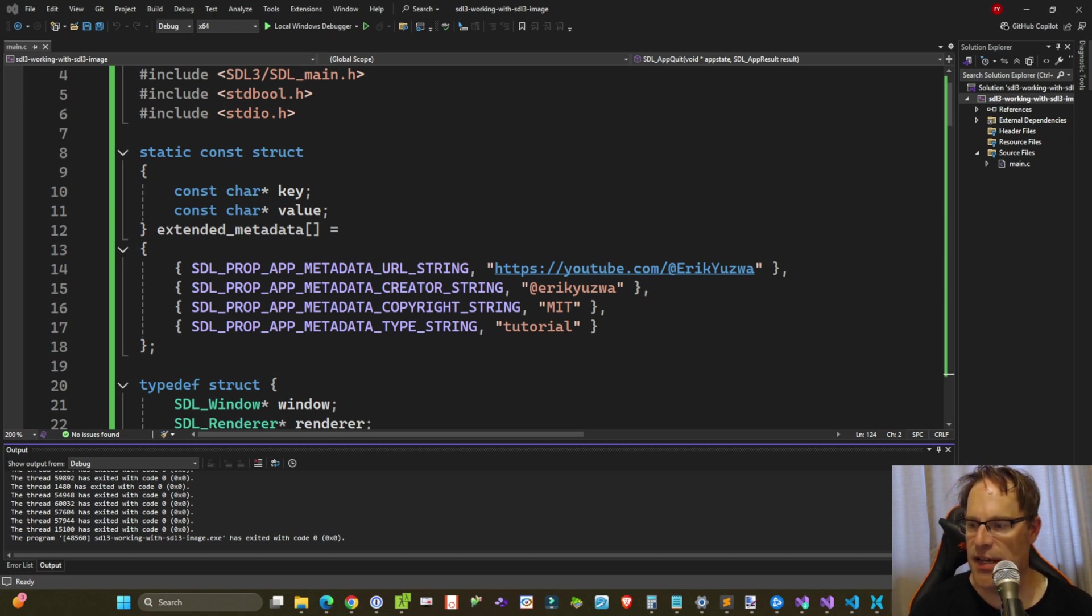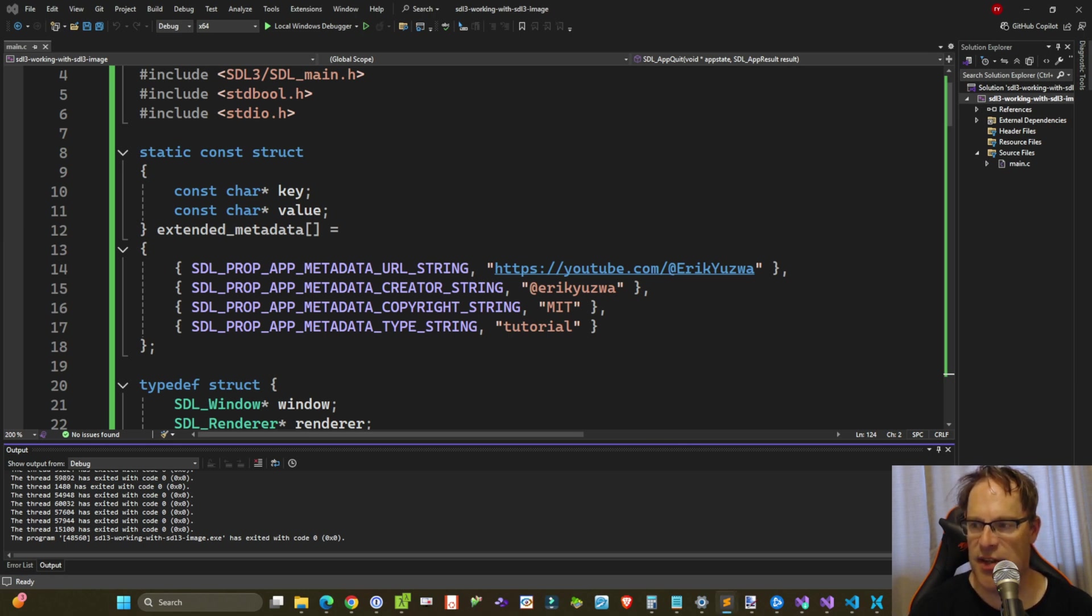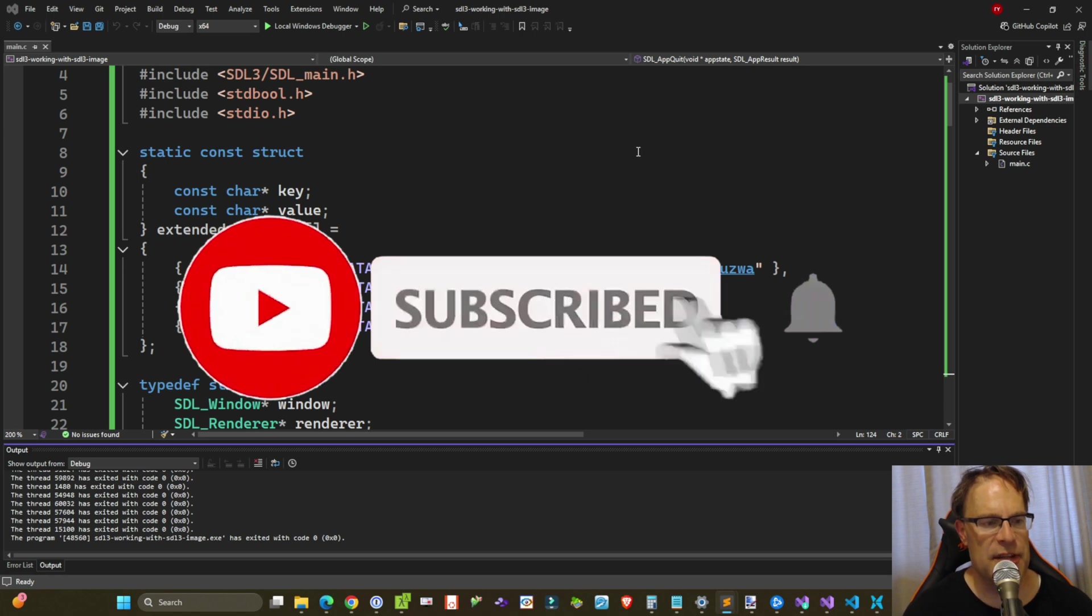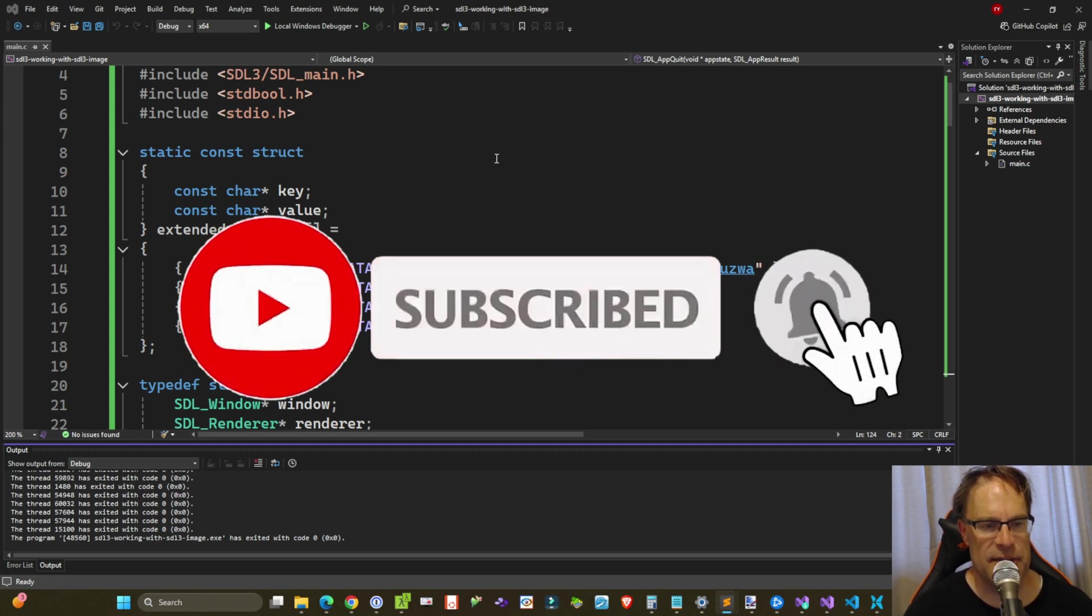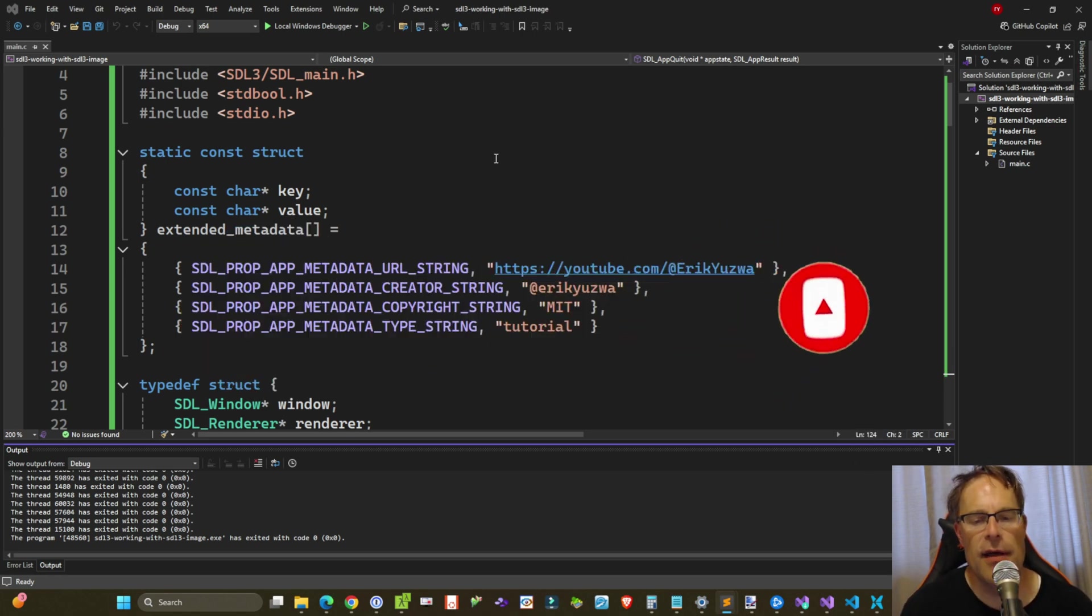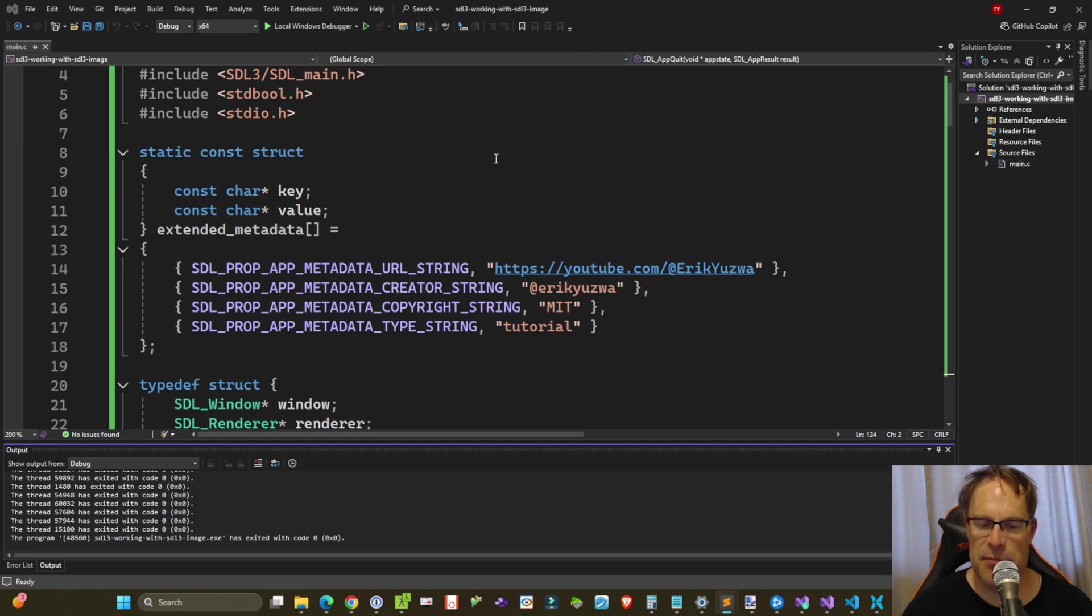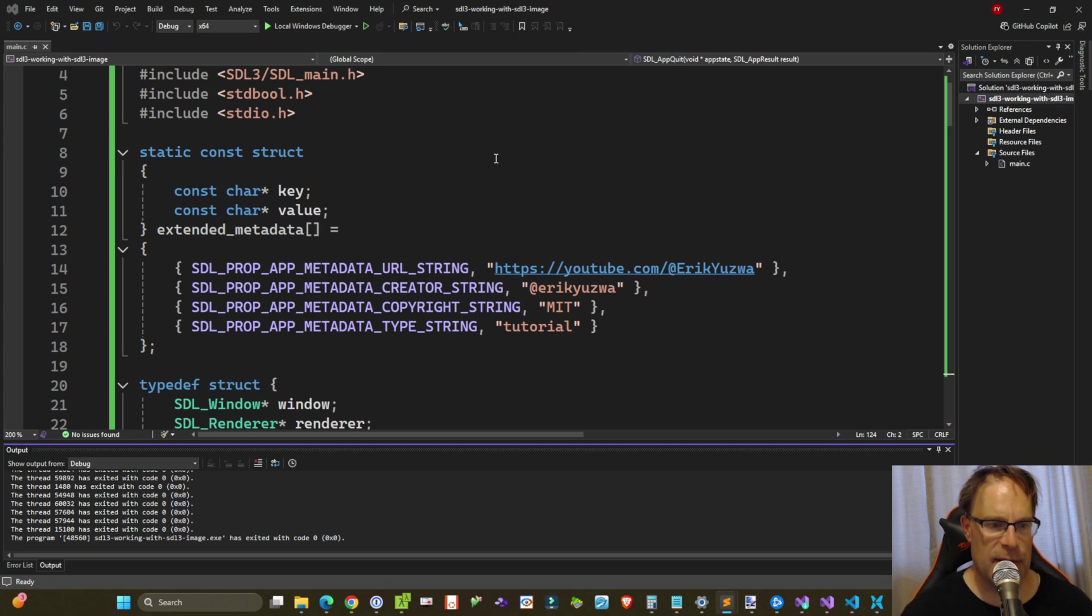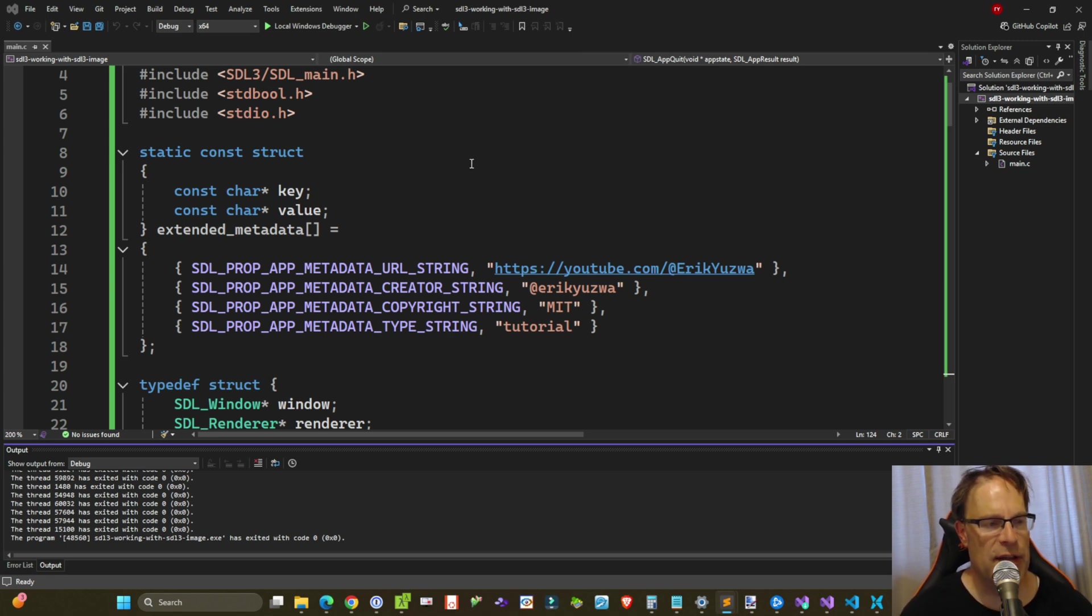As you can see in front of us I have got a basic SDL3 main setup using the callback system functionality that's now been implemented in SDL3 core. If you haven't seen my previous video on setting this up for yourself, I'll put a link in the video here right about here and you can go follow that along if you want.